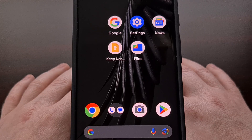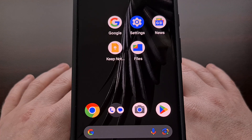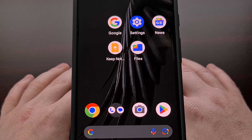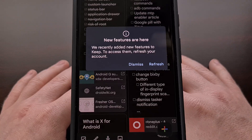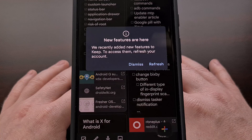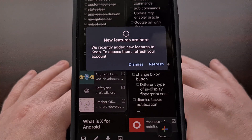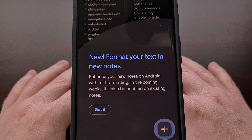This change looks to be happening with a server-side update, so it doesn't matter which version of the application you have installed. When the update has been made available to you, you will be told about this with a couple of splash screens after launching the app. You will first see a screen asking you to dismiss the update or refresh the app so that the changes go into effect. Then after tapping on refresh, you will be told about the new text formatting features that have been added to Google Keep.